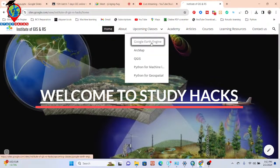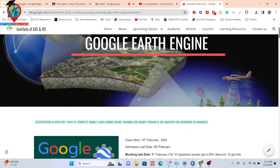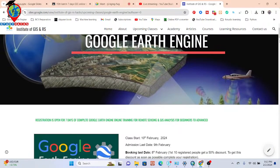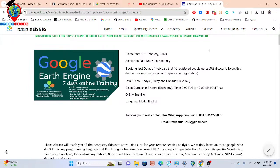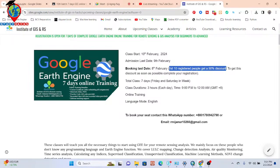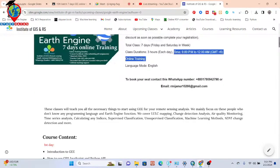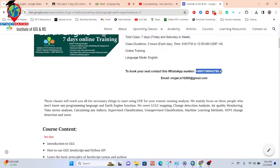In the meantime, I'd like to give an announcement for an upcoming online training program on Google Earth Engine for remote sensing analysis, from beginners to advanced level. This class will start from the 10th of February. Admission deadline is the 9th of February and booking deadline is the 8th of February.